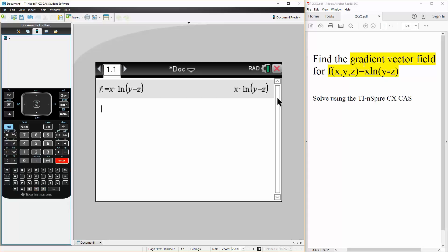And when we do the gradient vector field, we're essentially getting the partial derivative terms of x, y, and z.